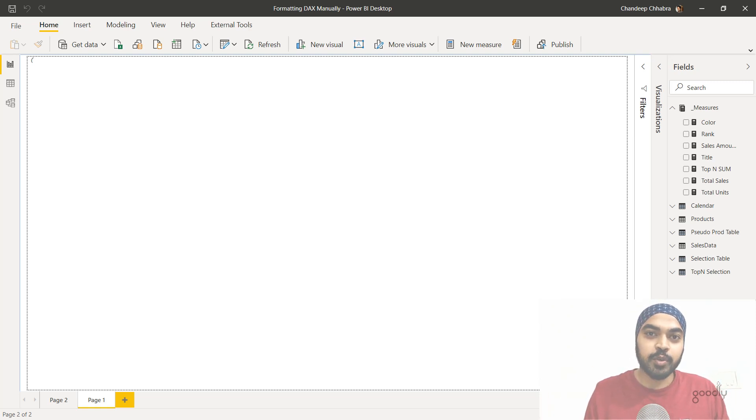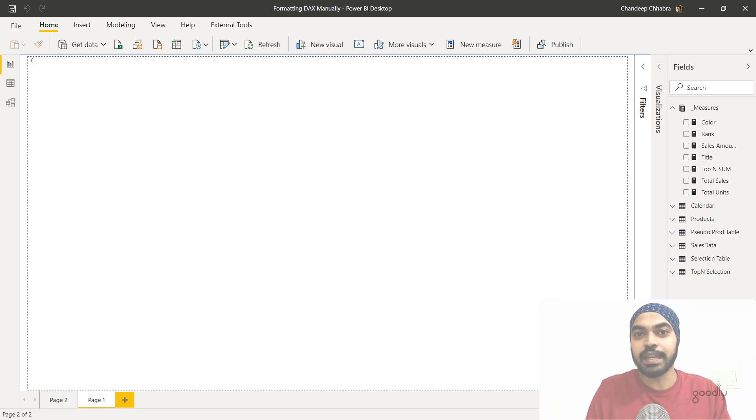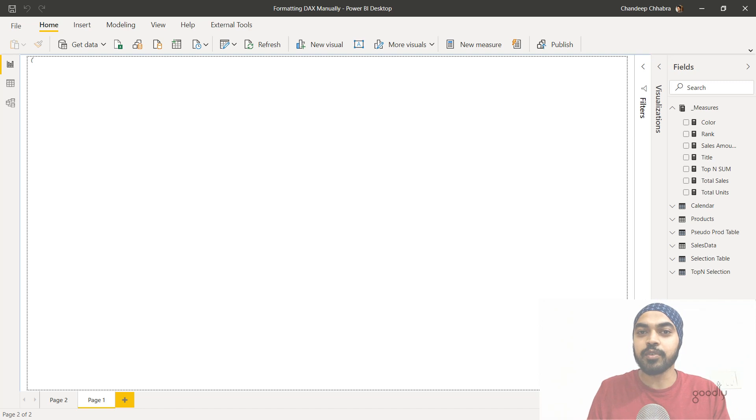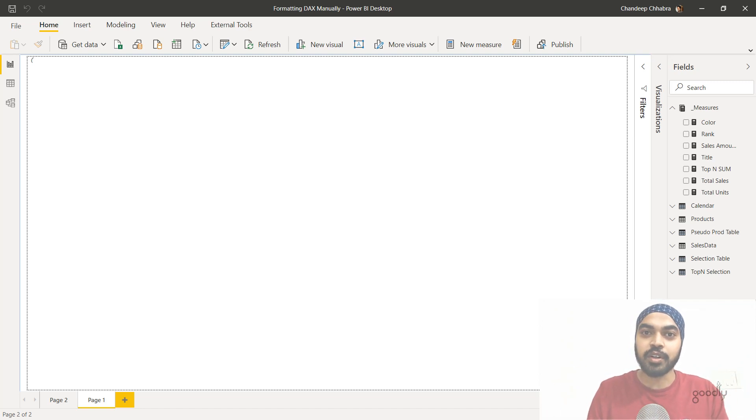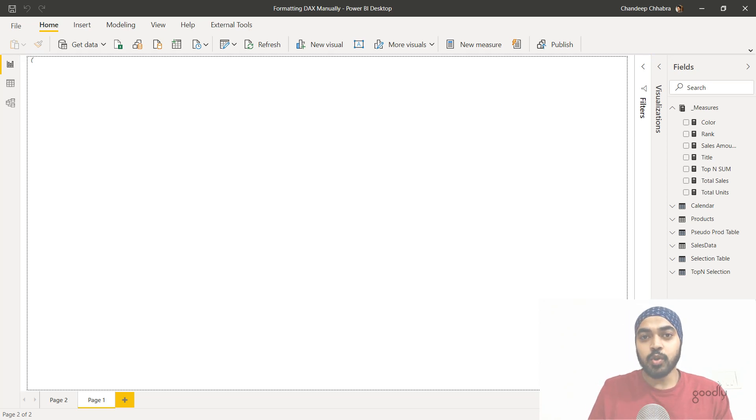You would have also noticed that I was using a bunch of shortcuts that I did not speak about while I was doing it. And I'm going to leave a link to an interesting video that I created on DAX keyboard shortcuts that you can watch to take a look at all the keyboard shortcuts that I end up using while writing my DAX.